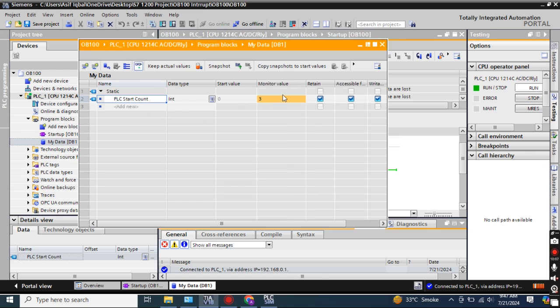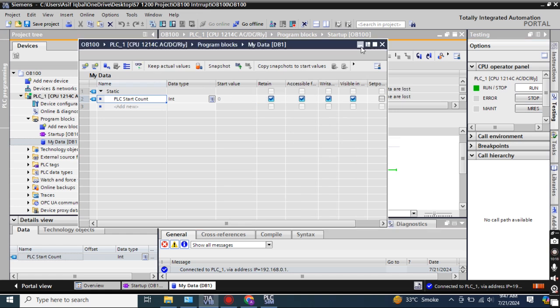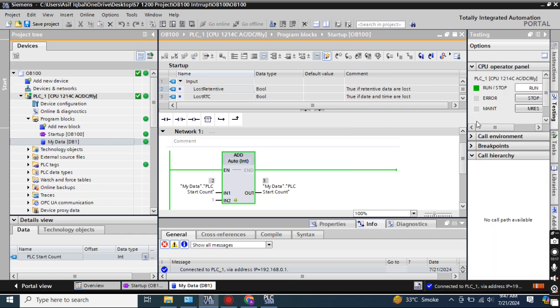The most important thing is that you must check the 'Retain' option on the variable. Otherwise you will always see 0 and 1 — it will not keep incrementing the values across restarts. So make sure Retain is enabled. Now I'll make it offline again.